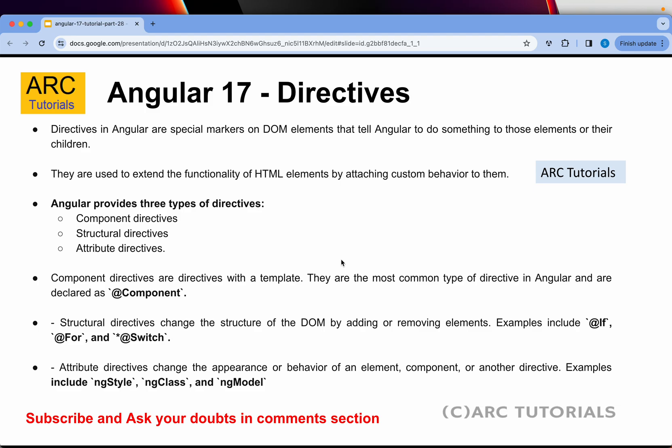Component directives are directives with a template. They are the most commonly used type of directive in Angular. So far in this series, we have created a lot of components, and if you go through them, each component starts with the @Component decorator — that's how you define a component directive.